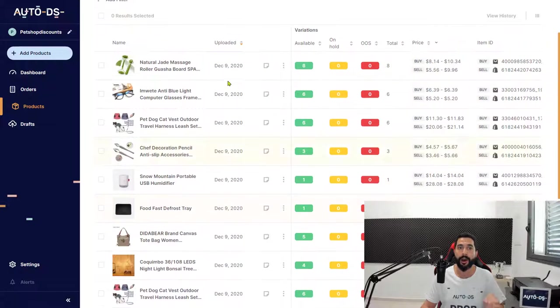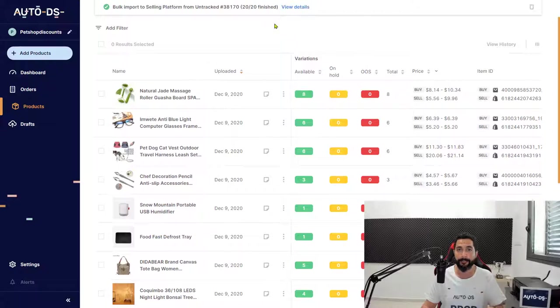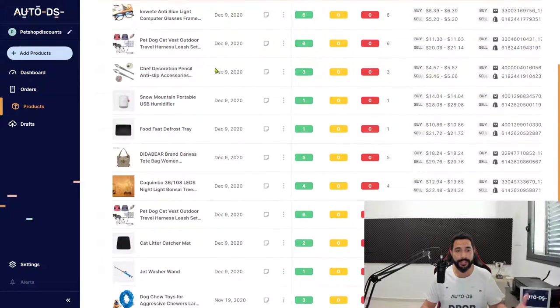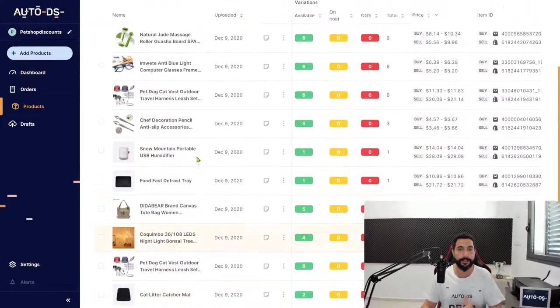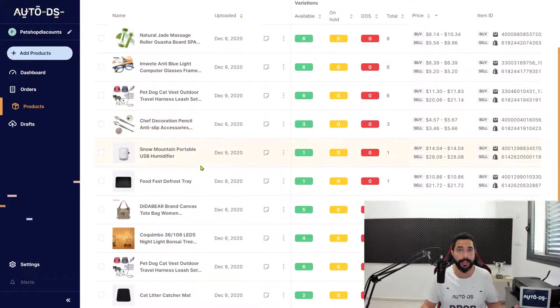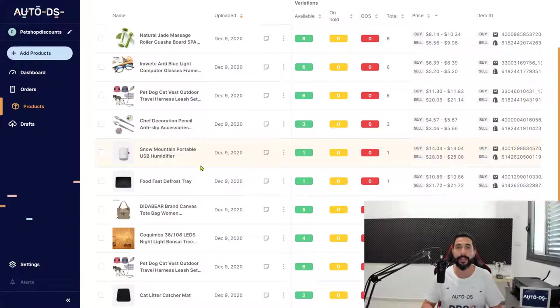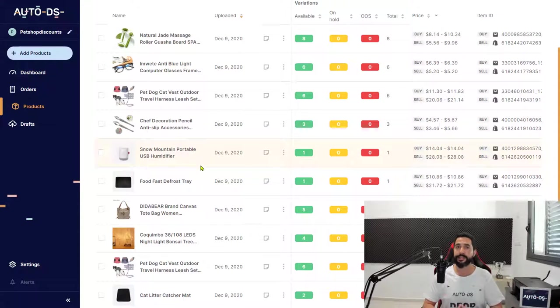In the untracked products section at the top. As you can see, all the products are now being monitored. They're in my store and AutoDS is looking after them. That's how simple it is.